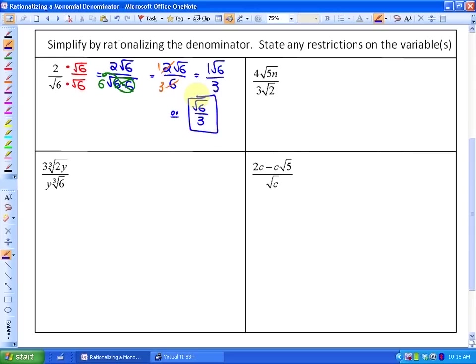In the next one, we have a variable, so we need to be careful. Since this is an even index, if n were negative we'd be taking the square root of a negative, which isn't allowed. So before we start, our restriction is that n must be greater than or equal to zero.